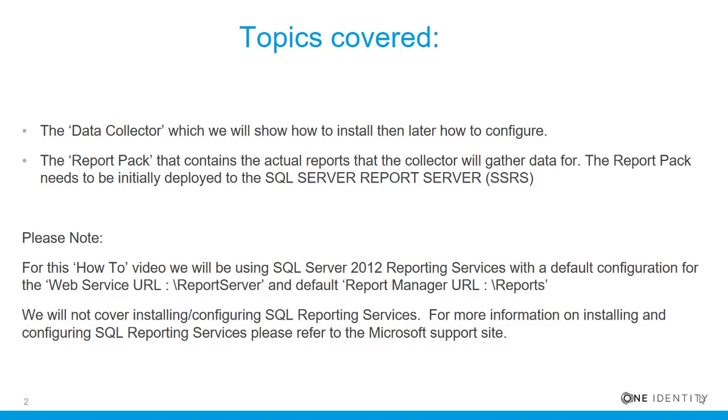Please note, for this how-to video, we will be using SQL Server 2012 reporting services with a default configuration for the web service URL, which is the web server name slash report server, and the default report server manager URL, which is again the SSRS server name slash reports. We will not cover installing or configuring SQL reporting services. For more information on installing and configuring SQL reporting services, please refer to the Microsoft support site.